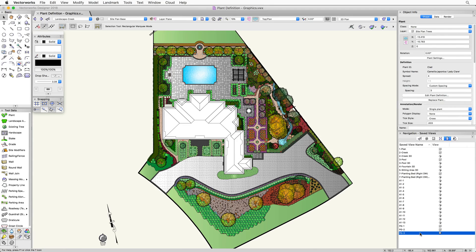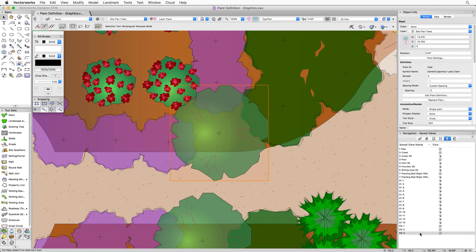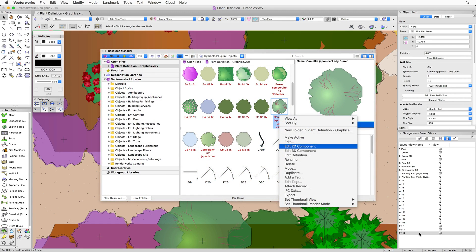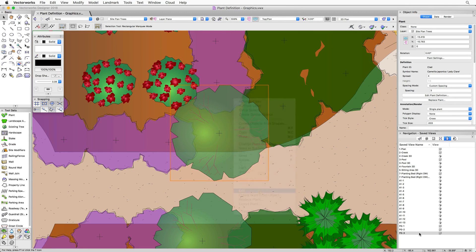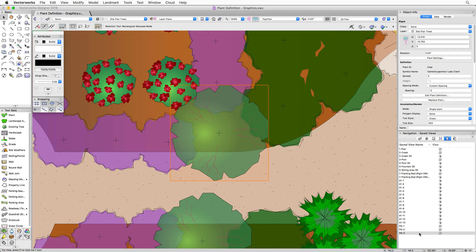Let's begin by taking a look at some of the plants already placed in this file. We can access the graphics of this plant object in two ways: we can either go through the resource manager directly, or we can access the graphics directly through this placed plant object. We're going to look at both methods, but through the resource manager we need to find this particular plant and open the resource manager.